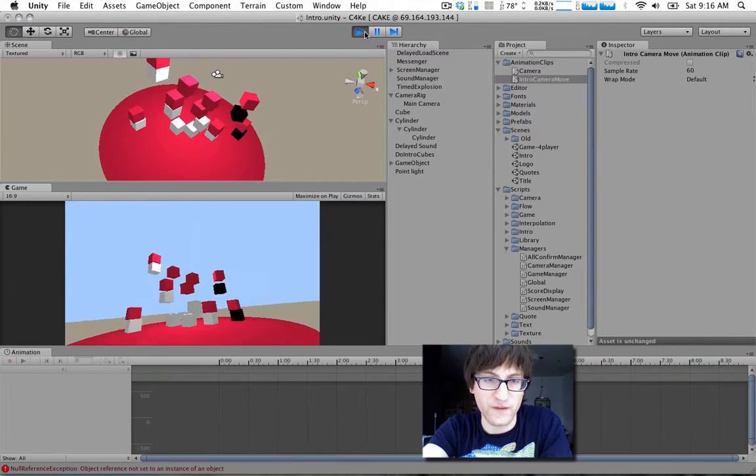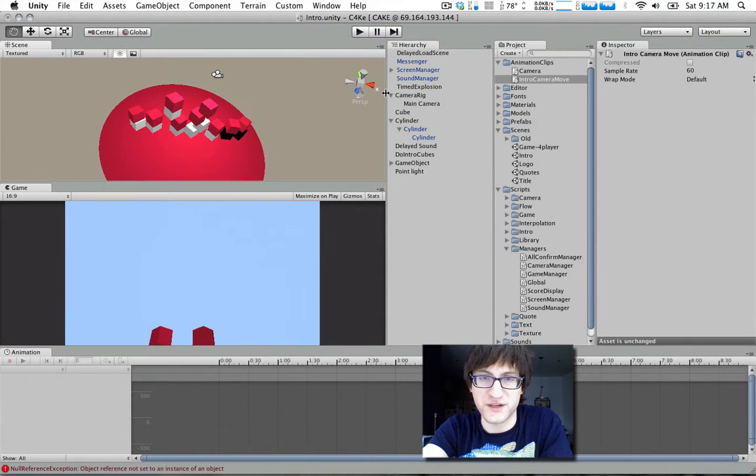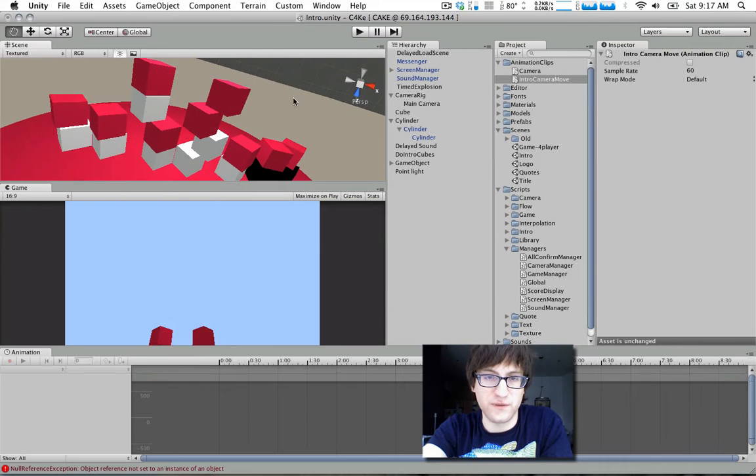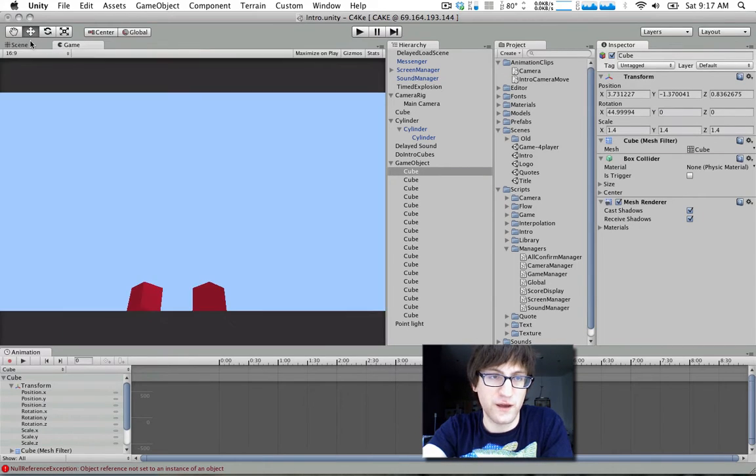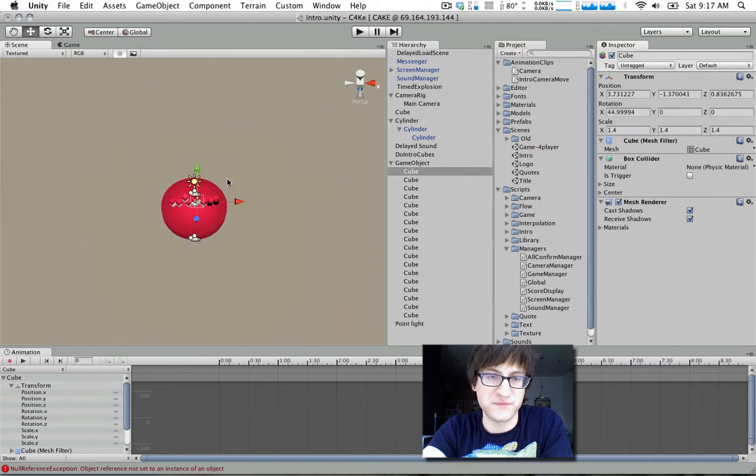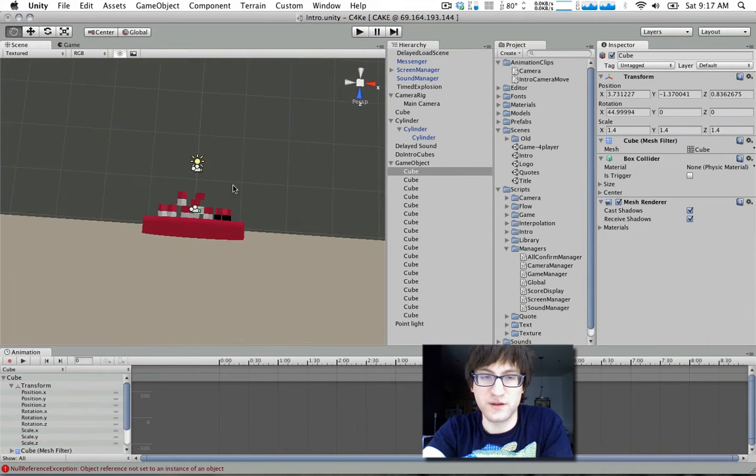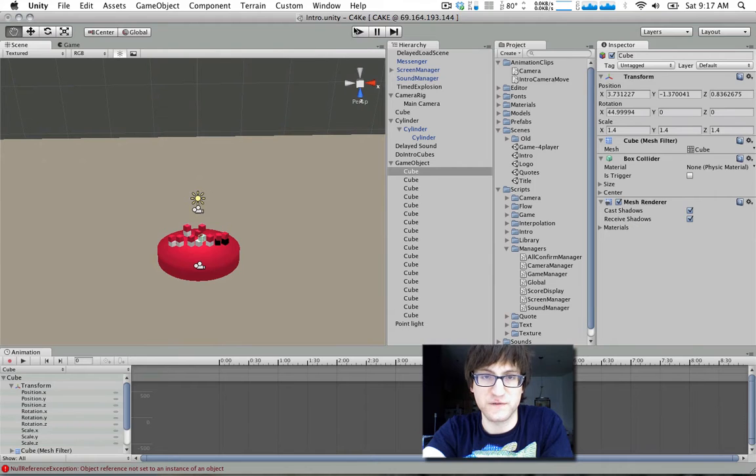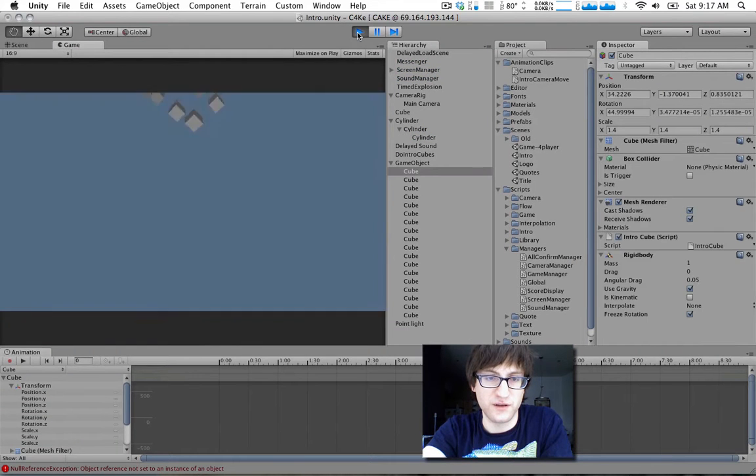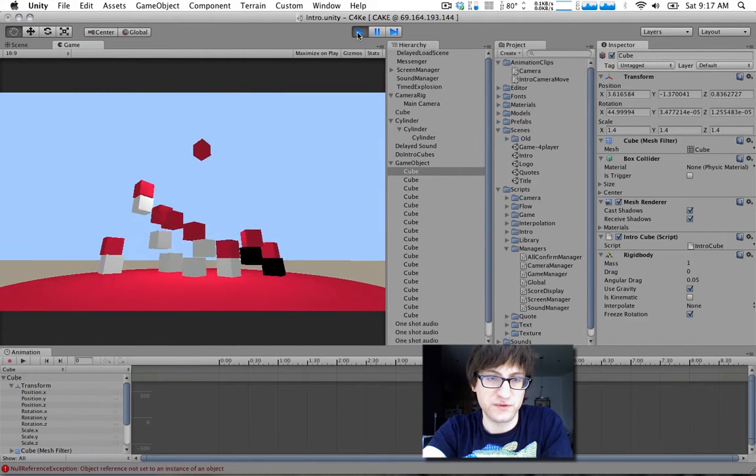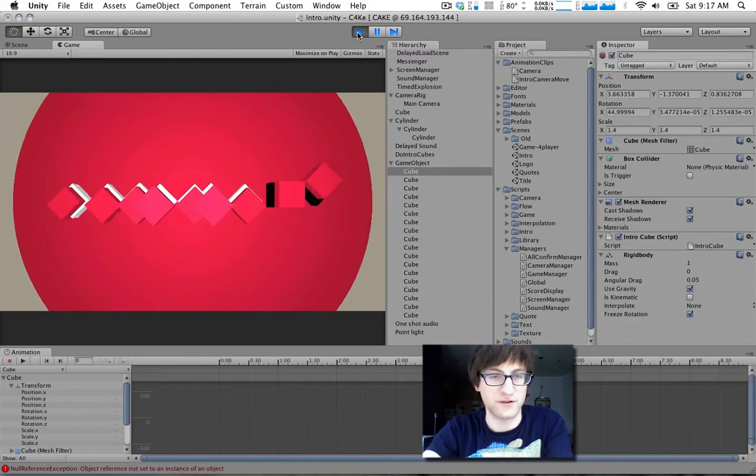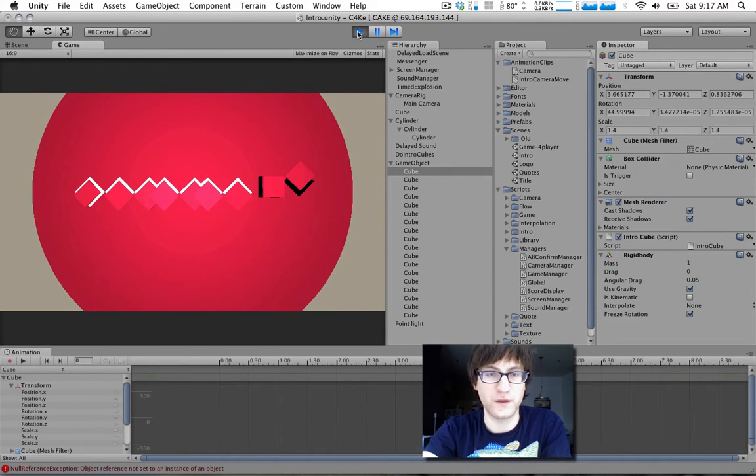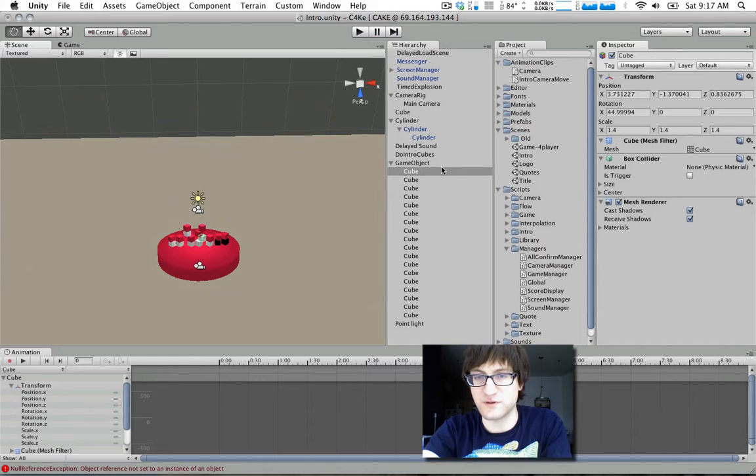The blocks falling down are done with physics. In the scene they're put in their final position, and then there's a script that warps them into the sky, gives them physics components, and lets them drop straight down. It also constrains the movement so they don't move left or right.